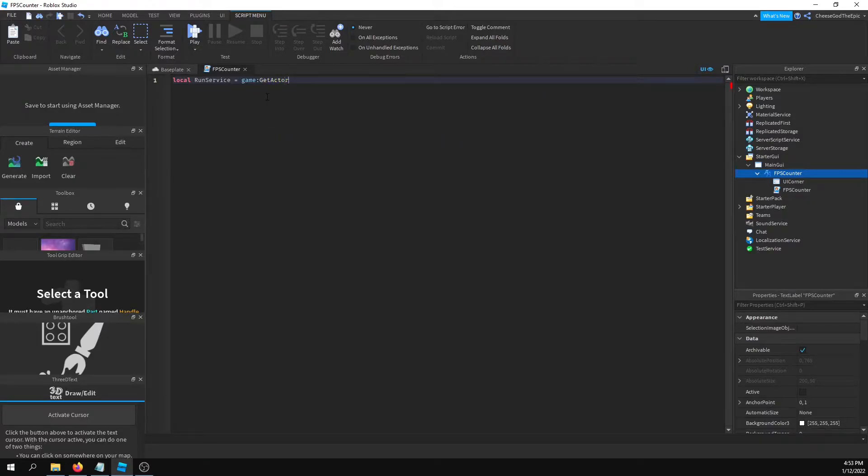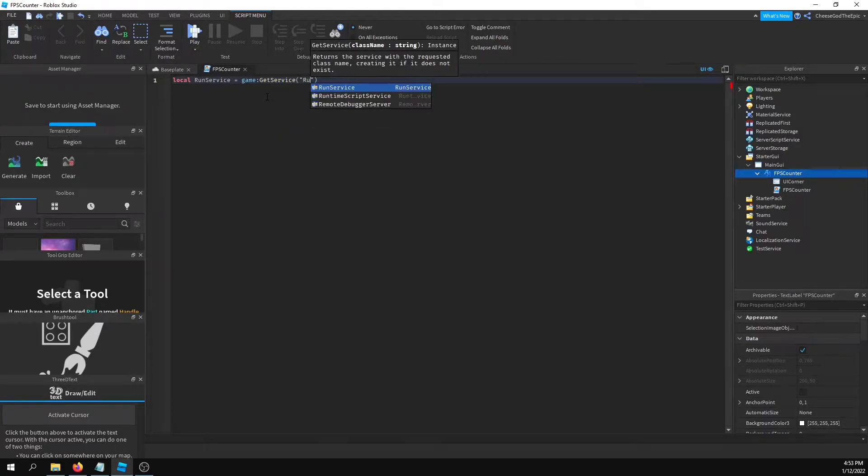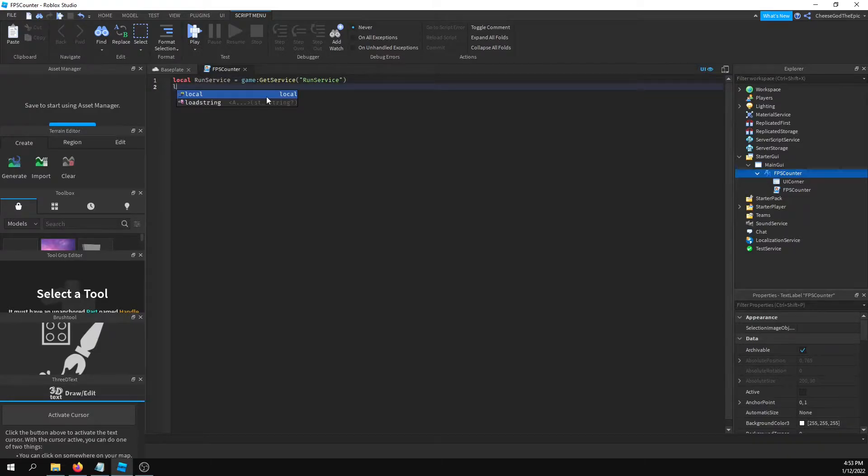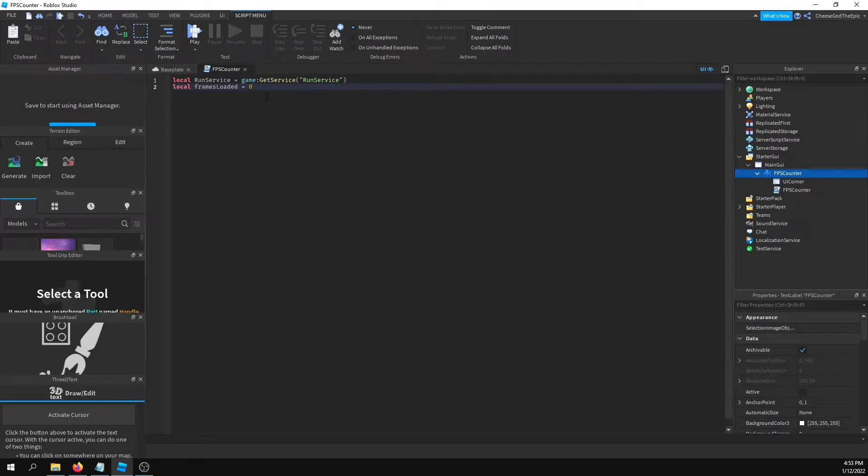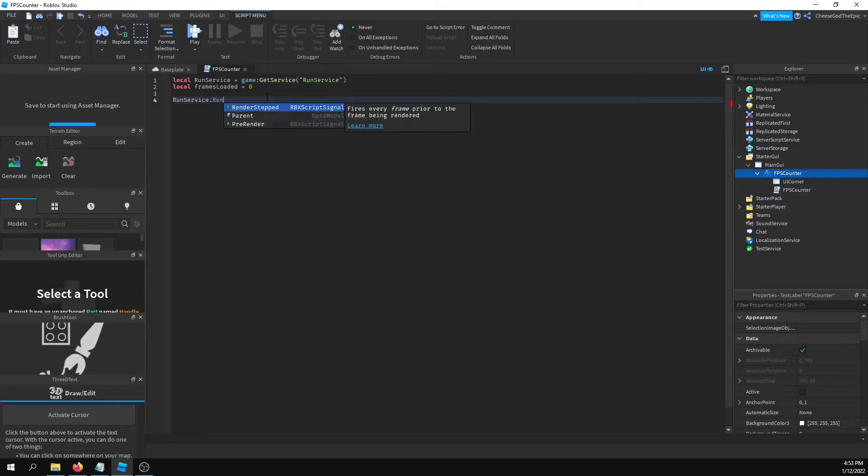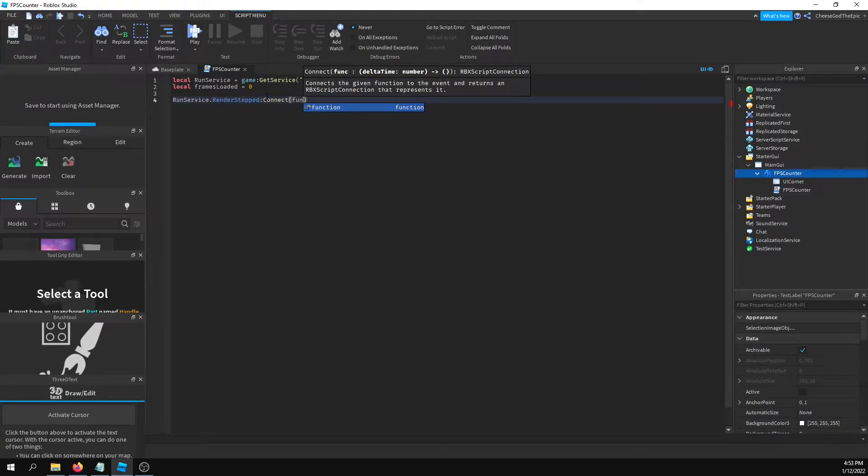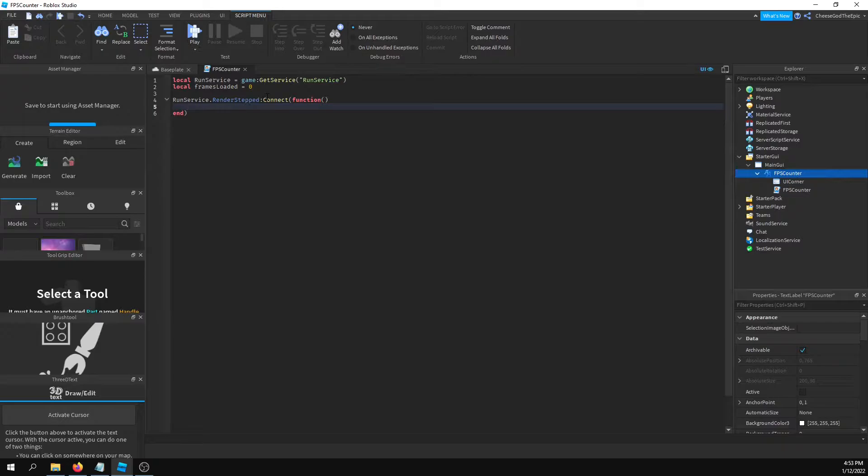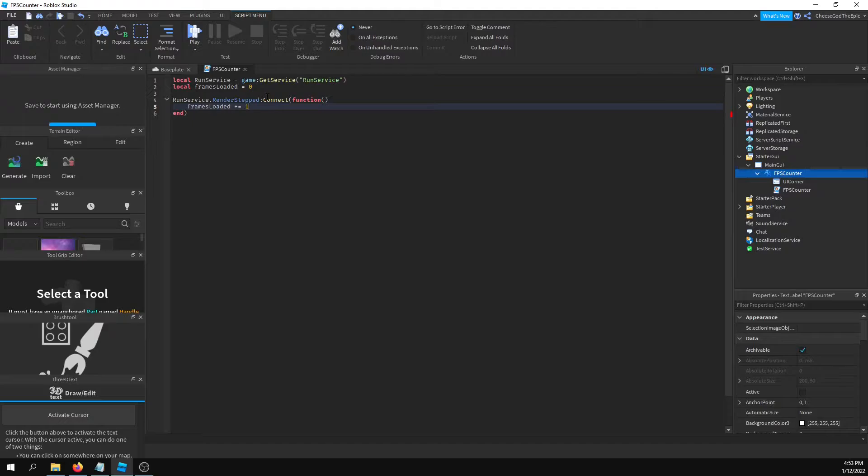Then I will say local frames loaded equals zero. Then what I'm going to do is say RunService dot RenderStepped colon connect function, and then I will say frames loaded plus equals one.